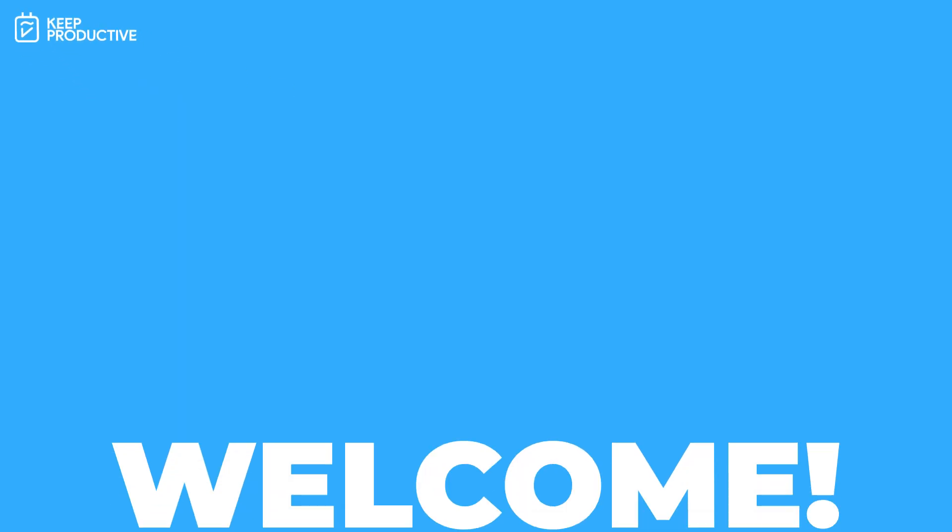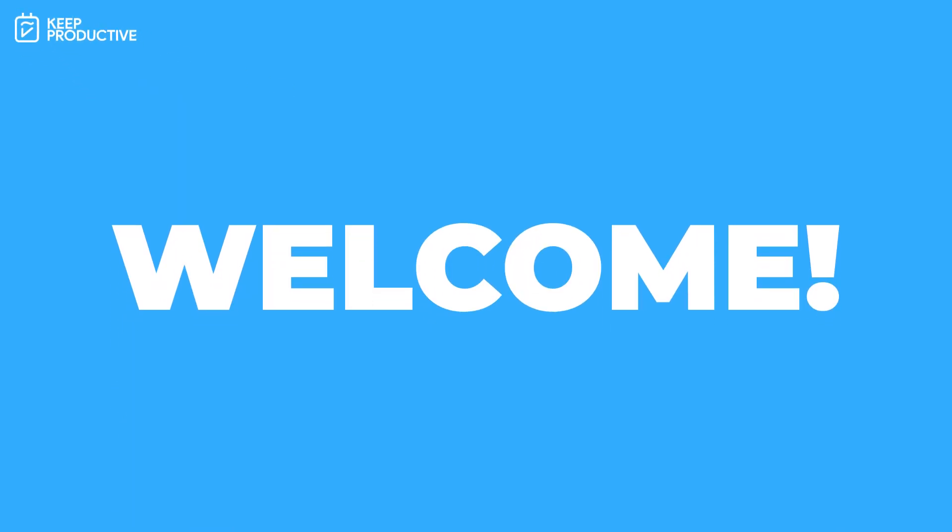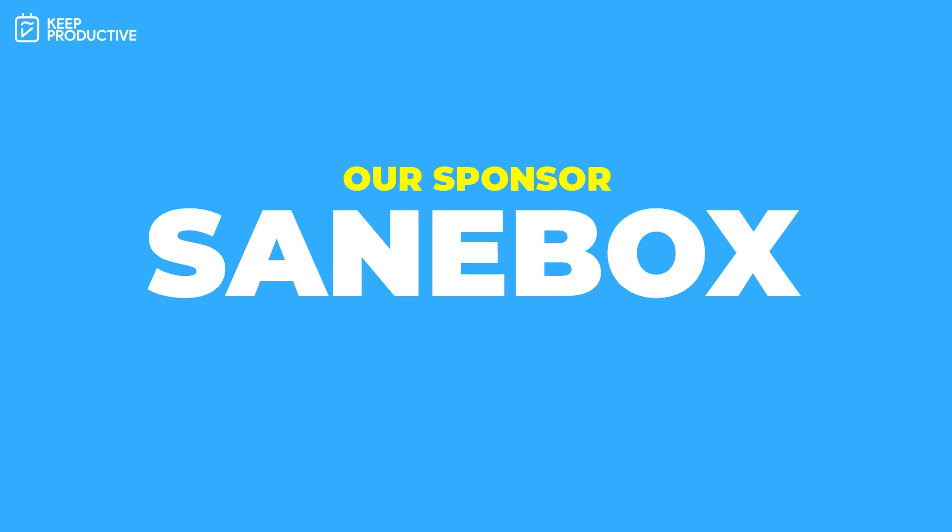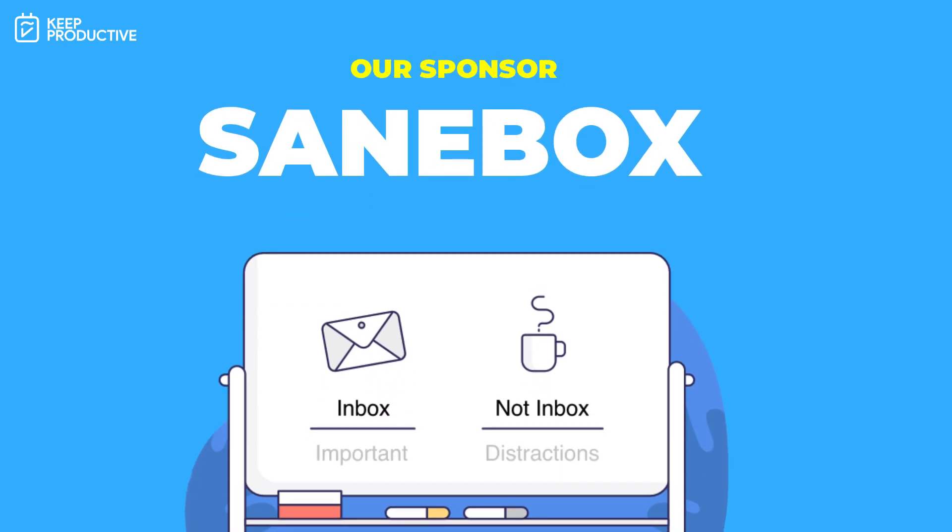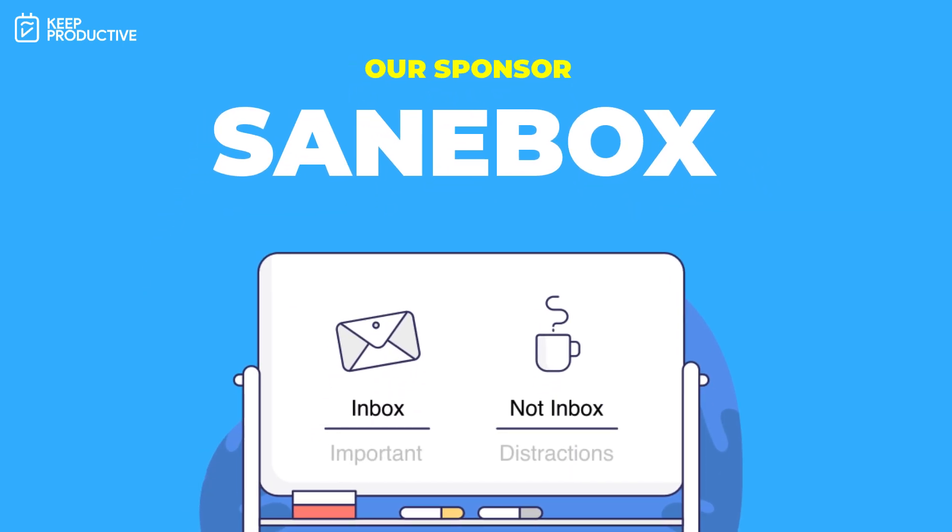Hello everyone and welcome back to the Keep Productive YouTube channel. Today's video is sponsored by SaneBox. I'll show you a little bit more about them later in today's video.